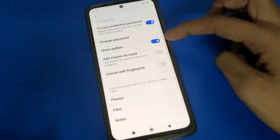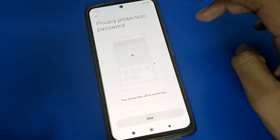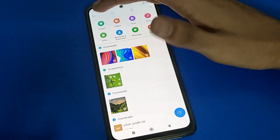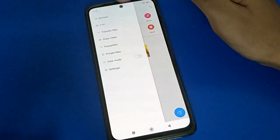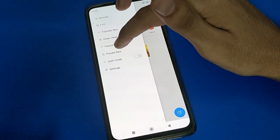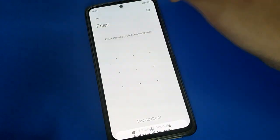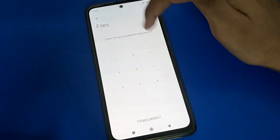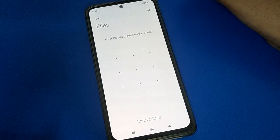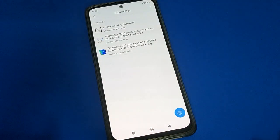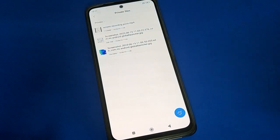To check your private files in Poco Mobile, open your phone's File settings. On the left side, click the three-line menu and click on Private File settings. Select Cancel or enter your password — after entering the password, you can check your private photos and videos.